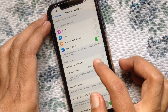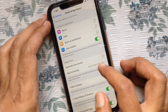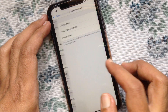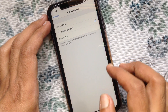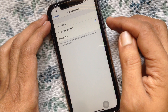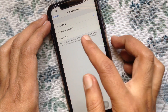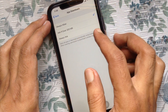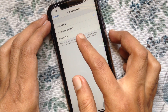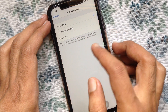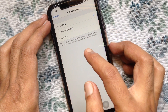Tap App Downloads, then check 'Always Allow'. When you select Always Allow, it will allow all apps to download automatically using mobile data.